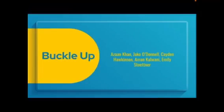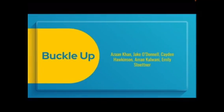Hello, we're Buckle Up. My name is Azaan Khan, and our group consists of Jake O'Donnell, Cayden Hawkinson, Aman Kalwani, and Emily Stoettner.